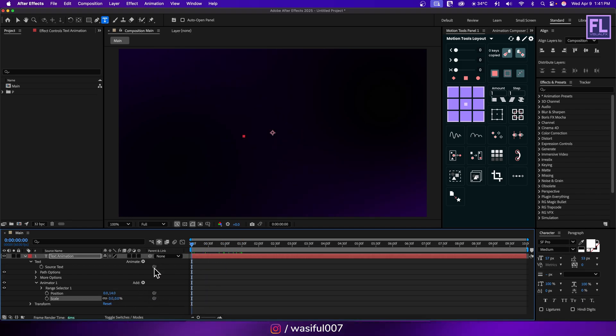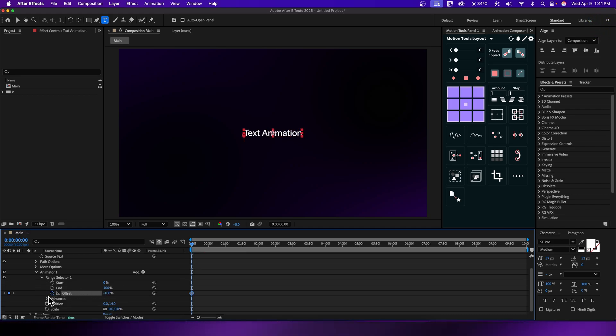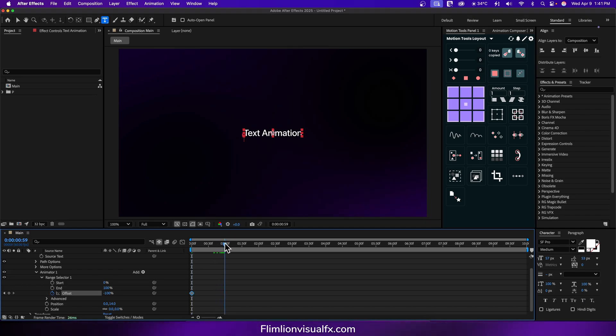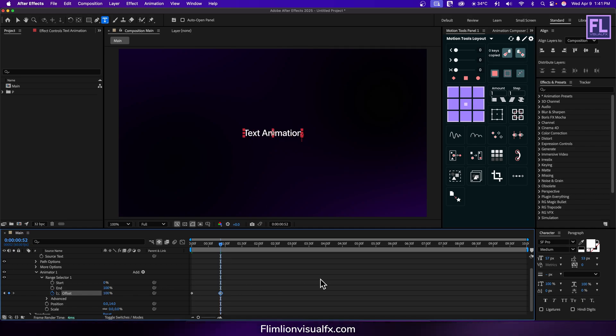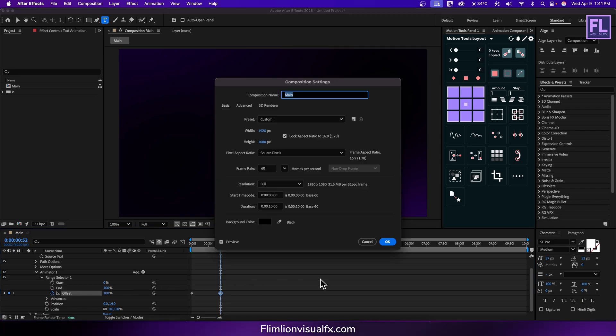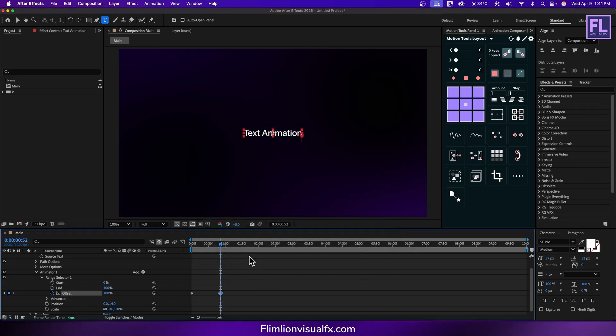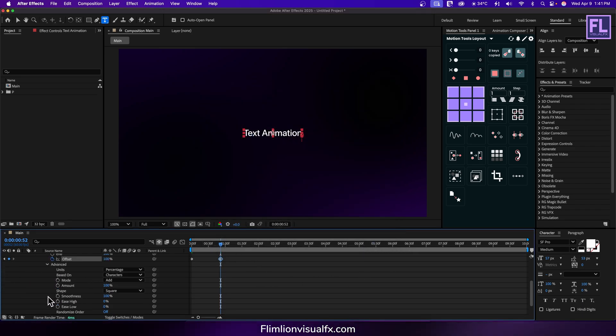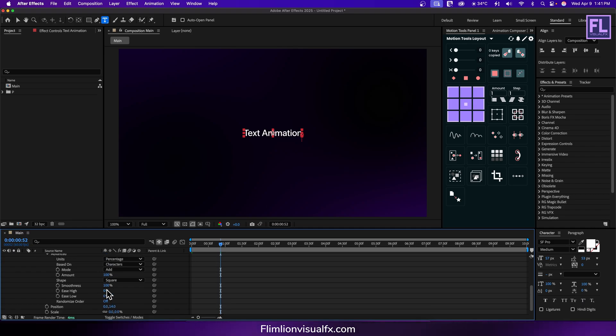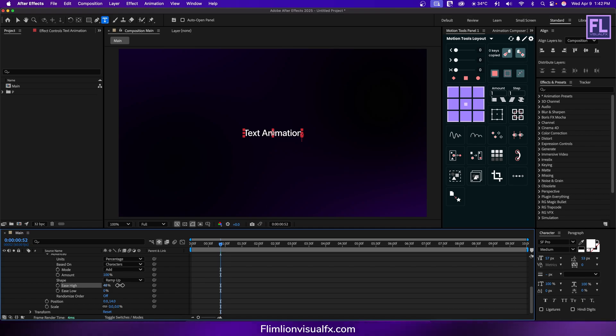Now go to beginning of this animation, then go to range selector. Set a keyframe on offset, set it to minus 100%, then go to around 52 frames, then offset value set it to 100%. By the way this composition is set to 60 frames per second. Okay now go to advanced tab and shape set it to ramp up and increase the ease high to 50% and ease low to 50%.